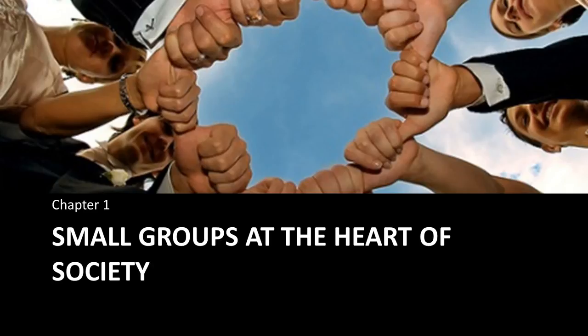Hi, and welcome to the lecture for Chapter 1, Small Groups at the Heart of Society. Over the next several minutes, we'll go over some introductory issues that are going to be important for you as you progress through the rest of this course. Let's dive in.